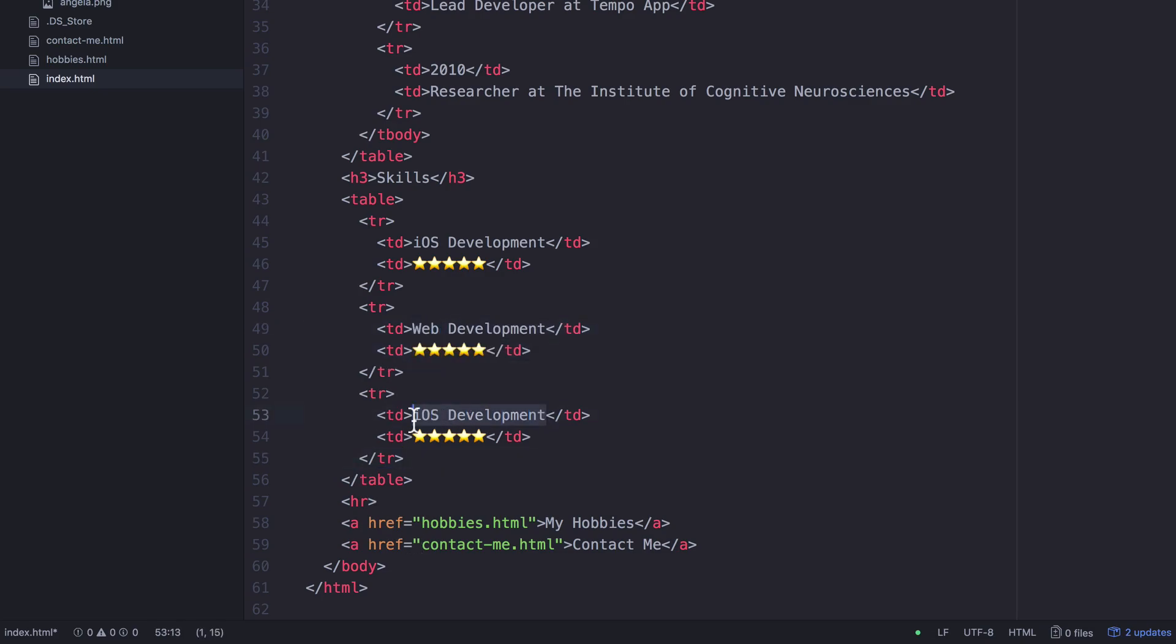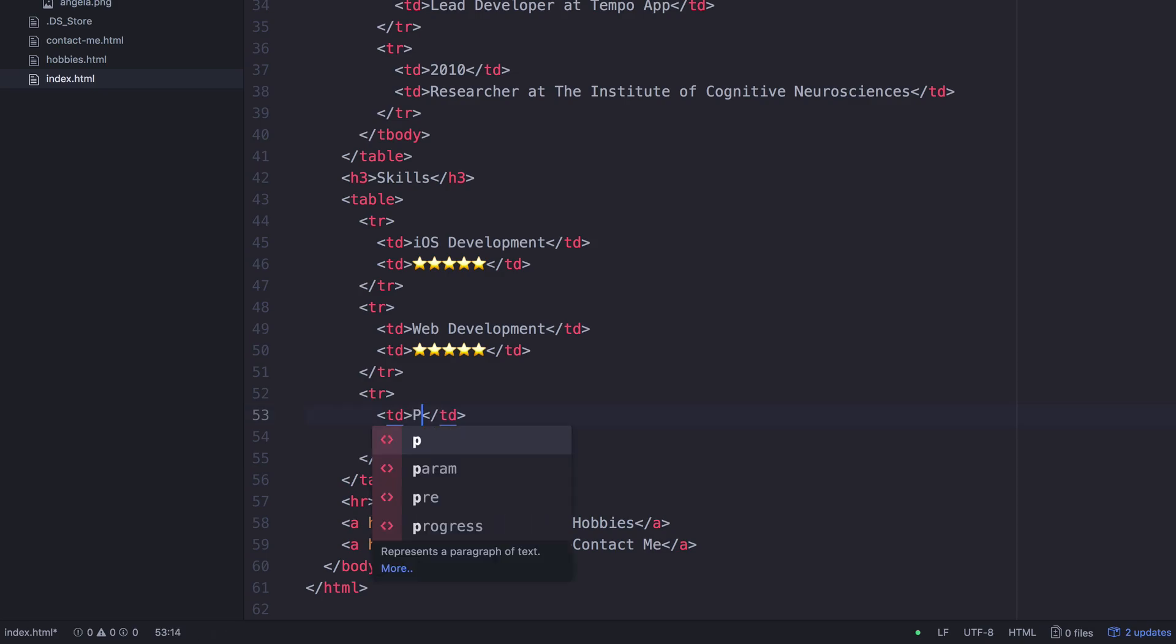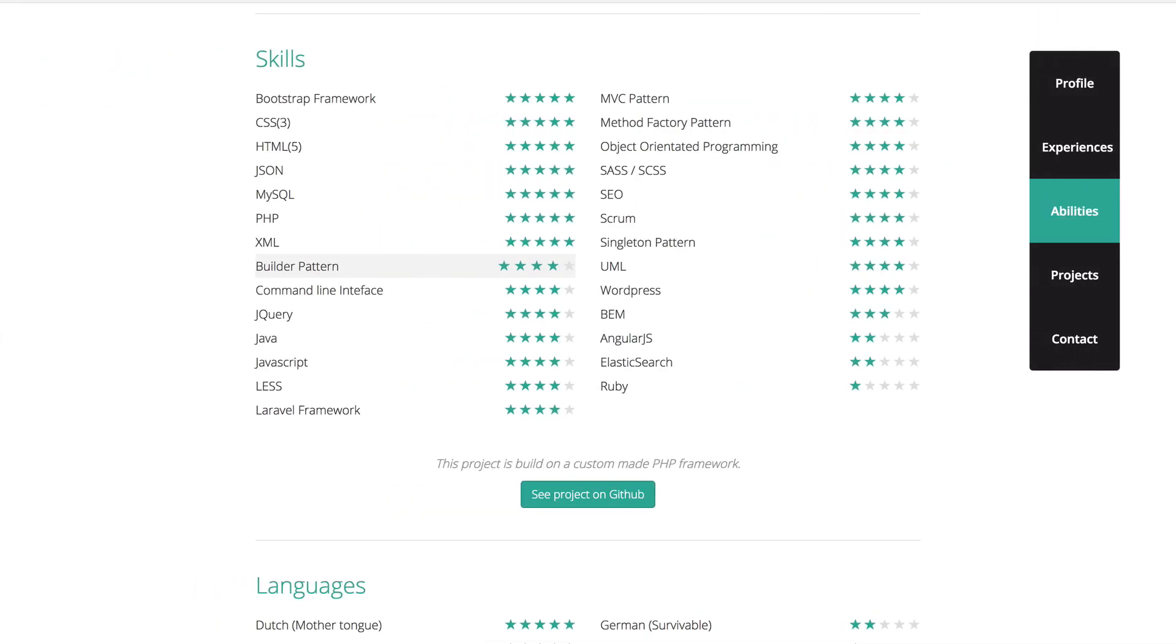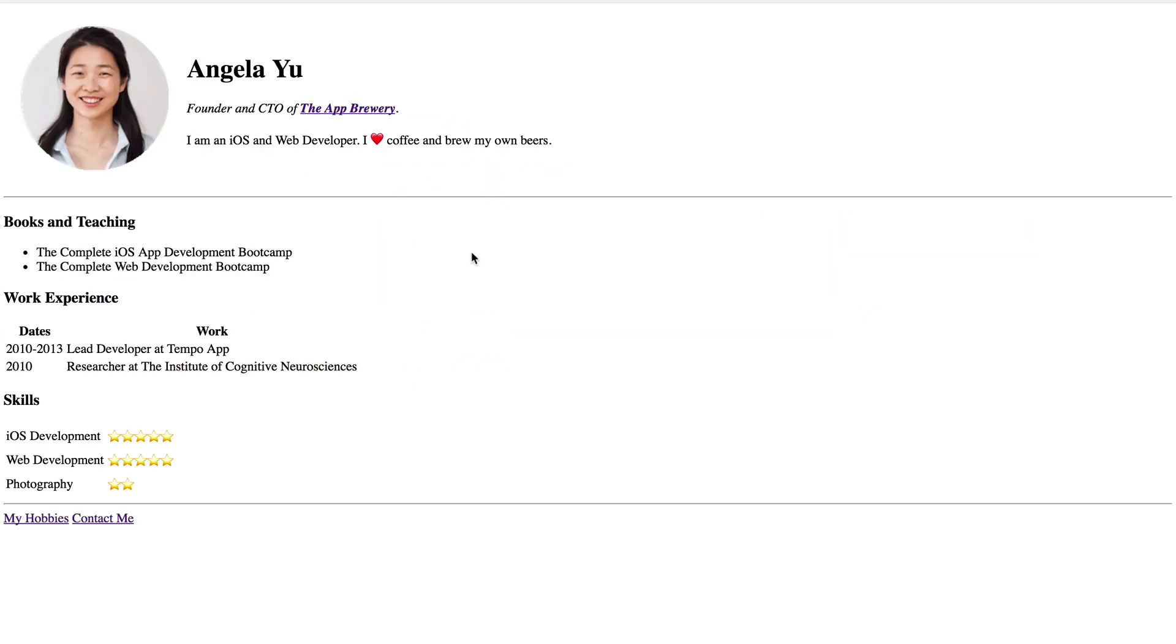So let's edit some of these things. All right, cool. Let's hit save and check it out. Looks pretty neat, right?